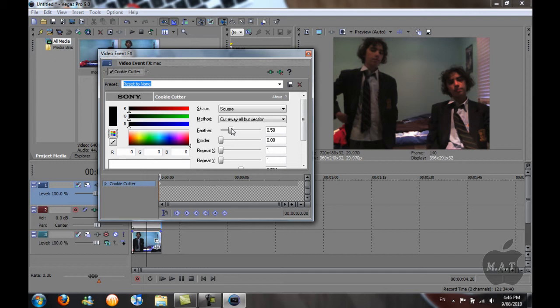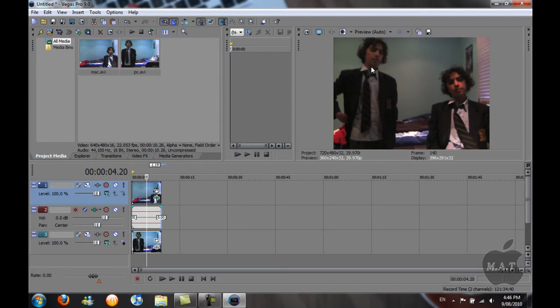That's about right. Click Exit. So now you have cloned yourself in Sony Vegas. Here's the end result.